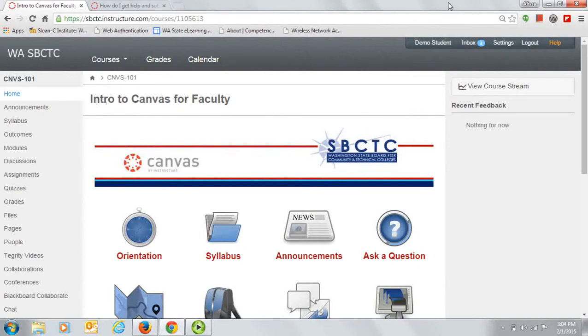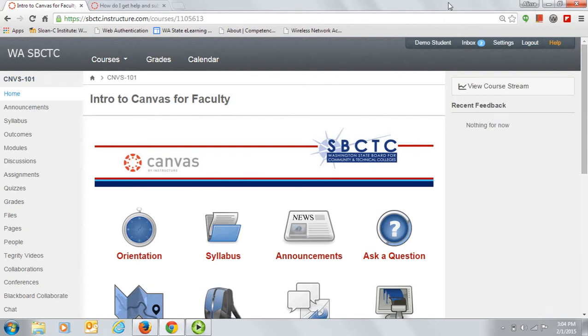Hello, and welcome to Intro to Canvas for faculty. In this course, we'll be focusing mainly on Canvas as a teaching platform, but this course is also great for anyone who just wants to know what Canvas can do. The best browsers to use with Canvas are Firefox, Chrome, or Safari.